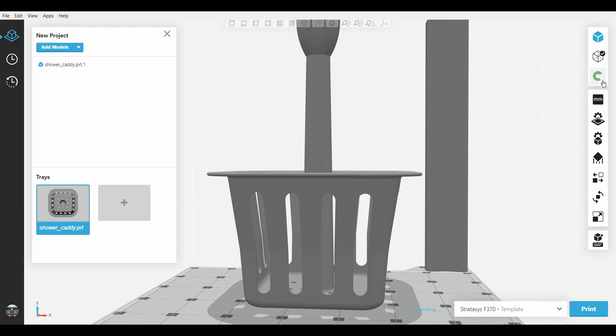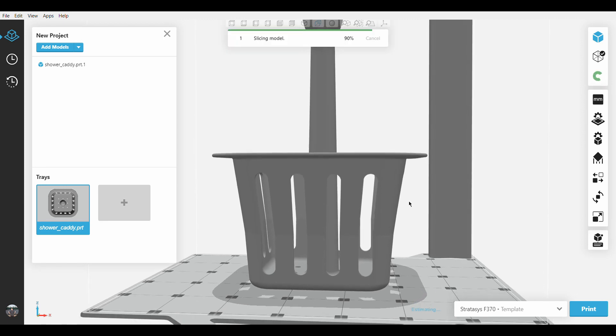Then when you slice this part again, it will vary the slice thicknesses being used while printing. If you have a wall that is relatively shallow in angle, GrabCAD Print will use a finer slice height.